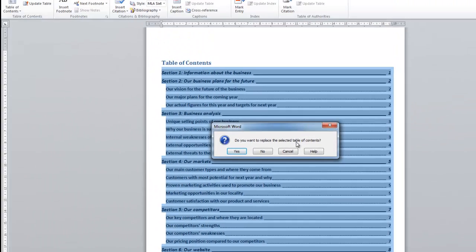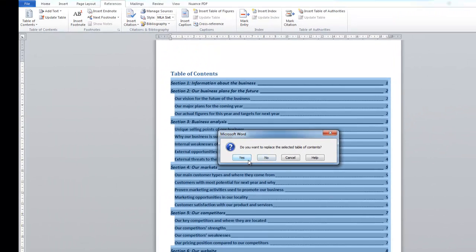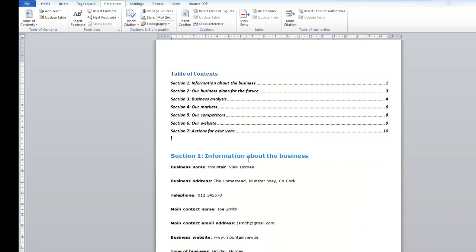Do I want to replace the existing table? I do. Yes. So I click on yes. And so you can see this is a much shorter Table of Contents.